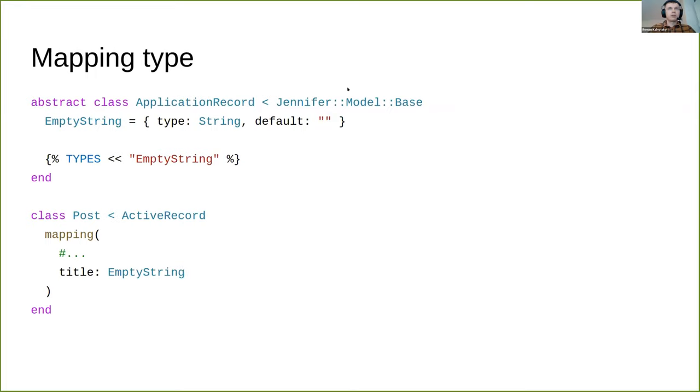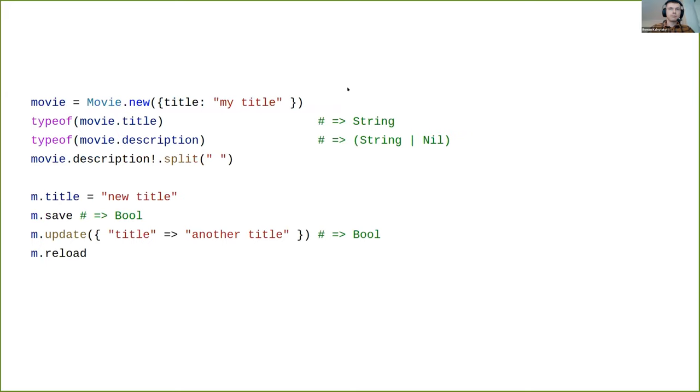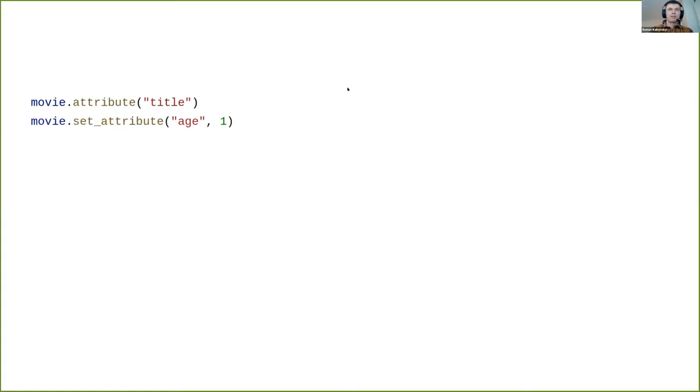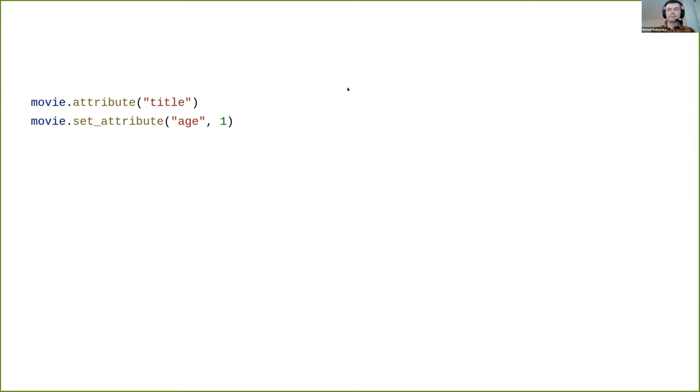Once we defined our mapping, we can manipulate data - instantiate models, modify fields, save, reload, do anything you expect from ActiveRecord. But be careful with nullable fields because they can be nil. To automatically apply not nil assertion, use the bang method getter. The attribute interface provides flexibility for reading and writing attributes using attribute and set_attribute methods.